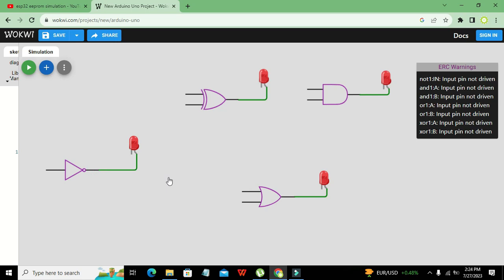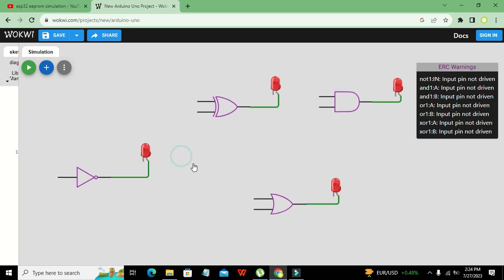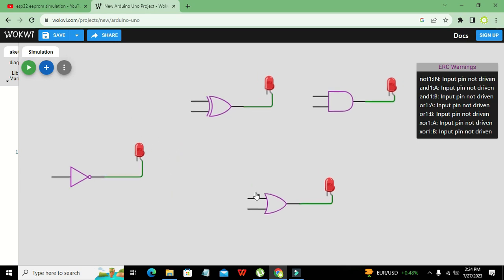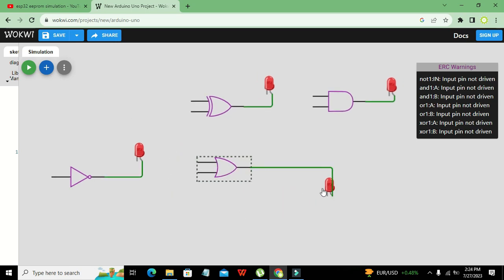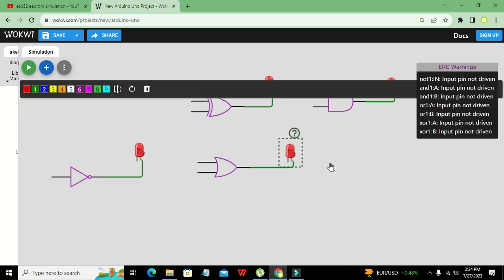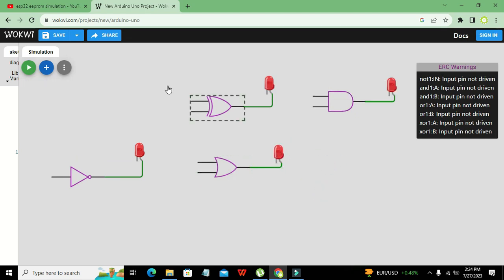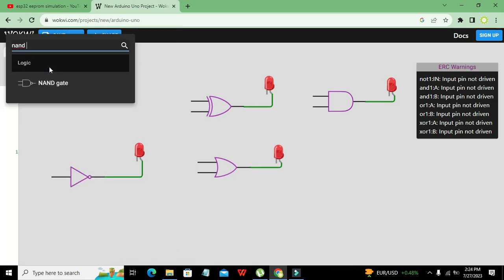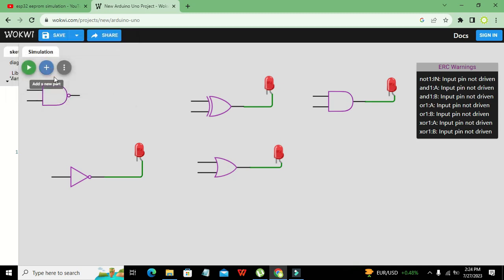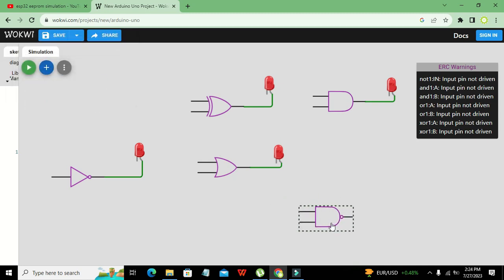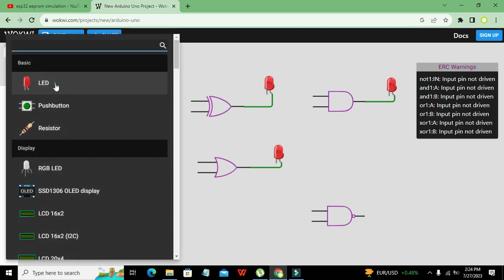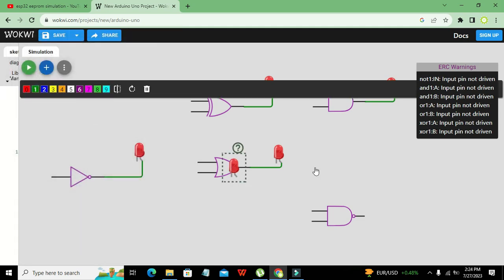These are our four gates. Now I will go for my last one, which is the NAND gate. This is our NAND gate, and we also need to take one LED and place it on the output of this NAND gate.